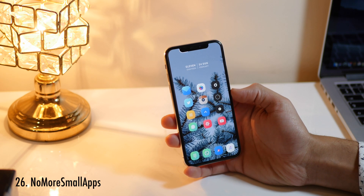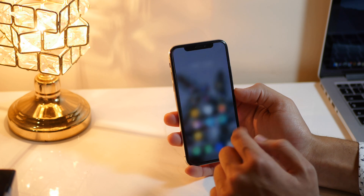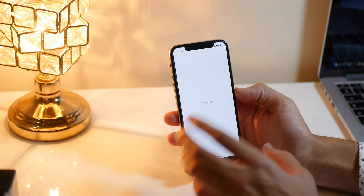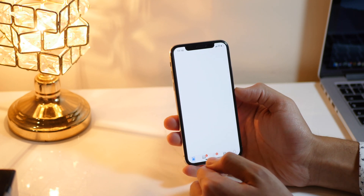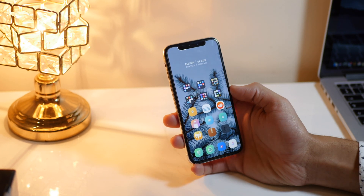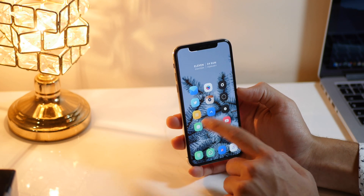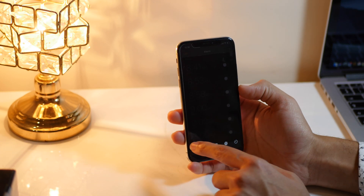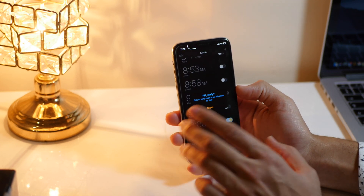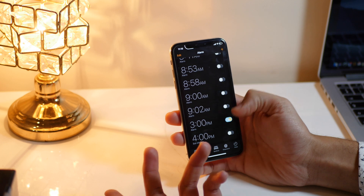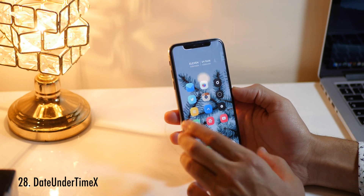No More Small Apps is a Cydia tweak that makes applications that are not fully optimized for iPhone X run optimized. For example, this CDI application is not fully optimized for edge-to-edge screens, but this tweak has made it run without any issues. PM Really is one of the lifesaver tweaks — whenever you try to set an alarm it will ask if you really want to set a PM alarm, and most of the time you can just say no and set it for AM.